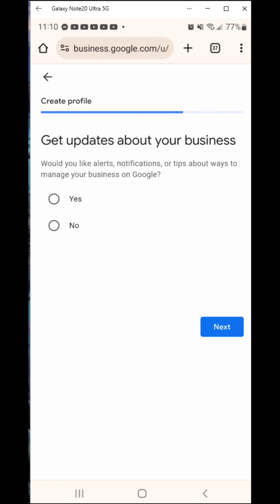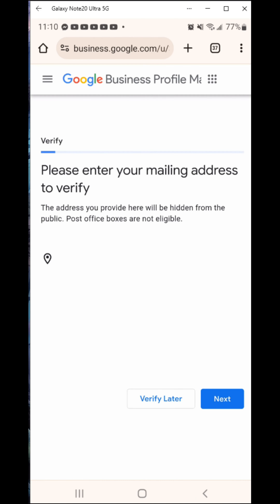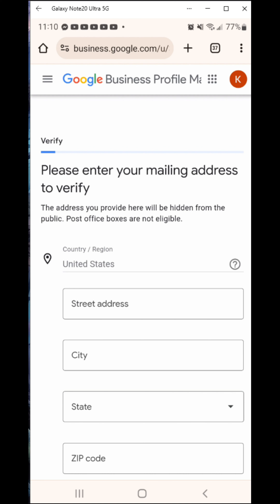This screen asks what contact details you want to show your customers. It has a phone number field, and you must provide either a phone number or a website address. I put a phone number in and it worked. I used a service called Hushed — I'll provide a link in the description, it's not an affiliate link. You get a certain amount of credits per month. I'll put a link in there.